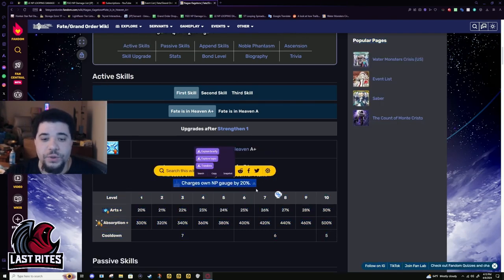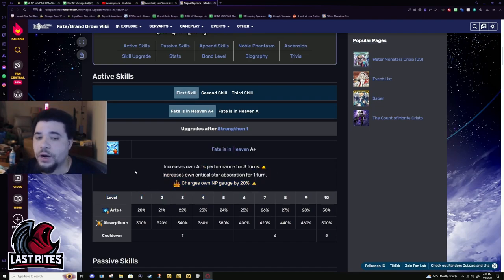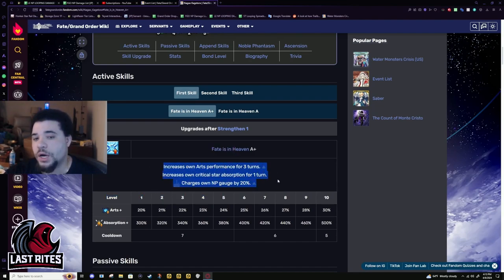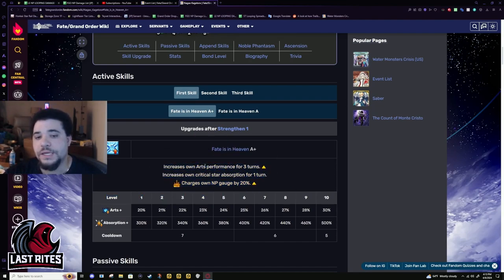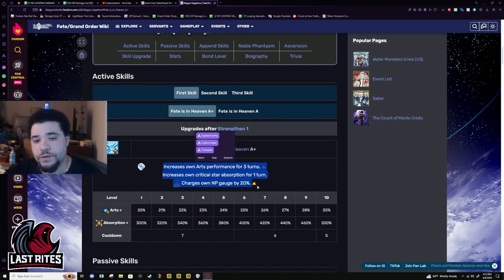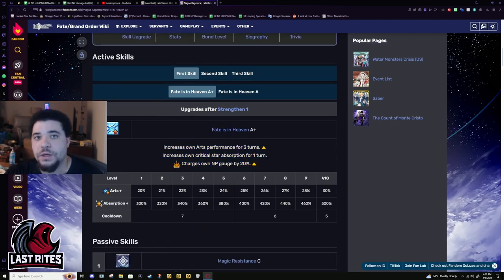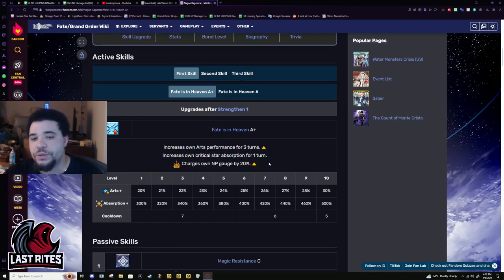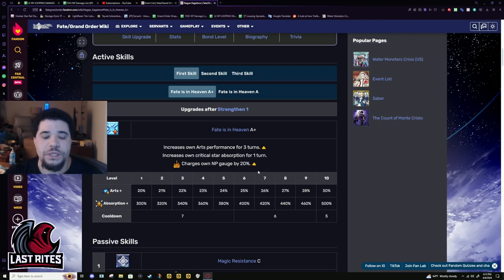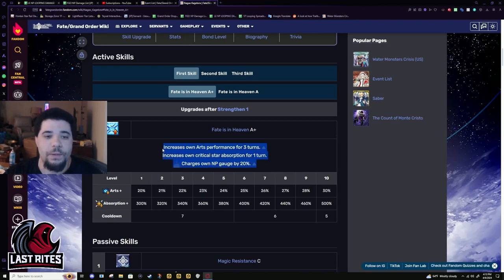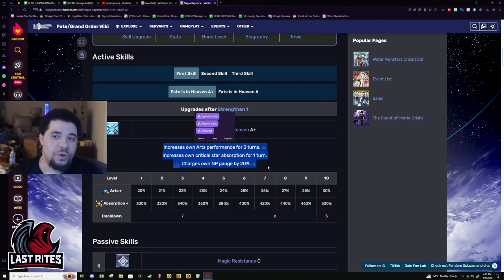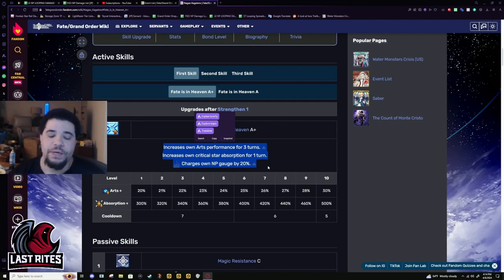I do think that this skill set was never going to come out when Kagetora first came out. It just wasn't going to happen because the only other single target arts lancer was Li Shuwen, and he is definitely not going to ever be able to loop his NP back to back without face cards. Kagetora at least has the chance because they have such a high hit NP.